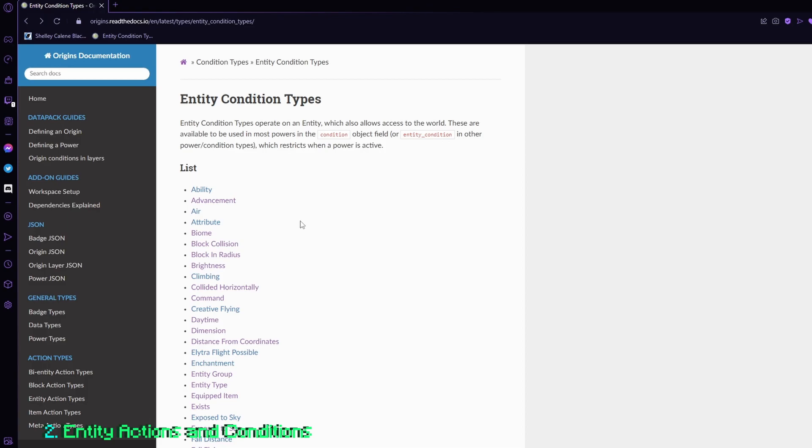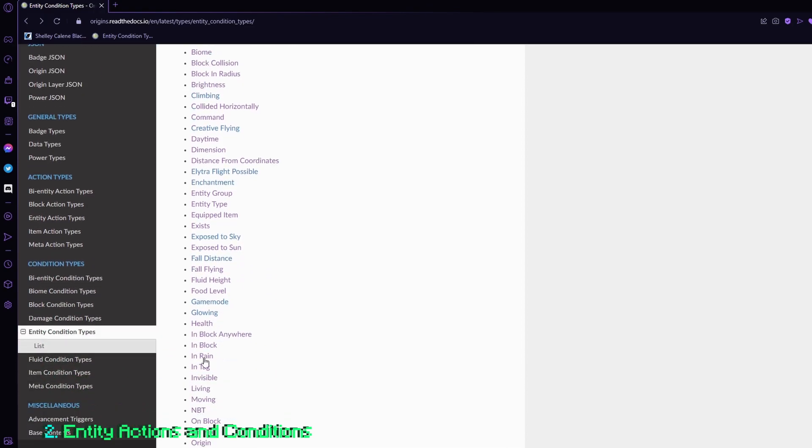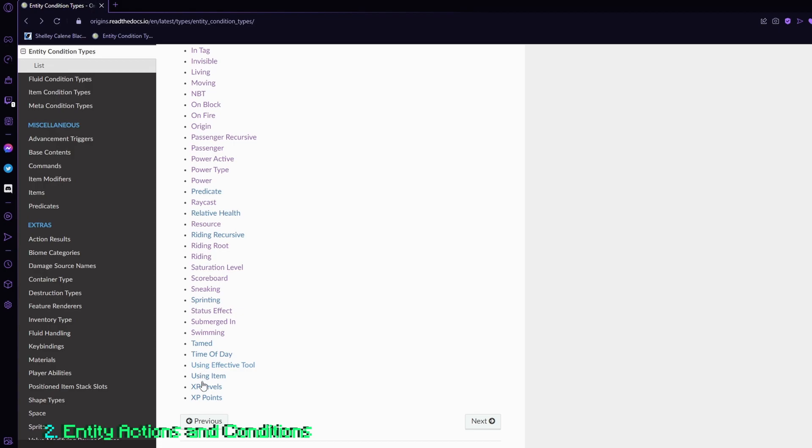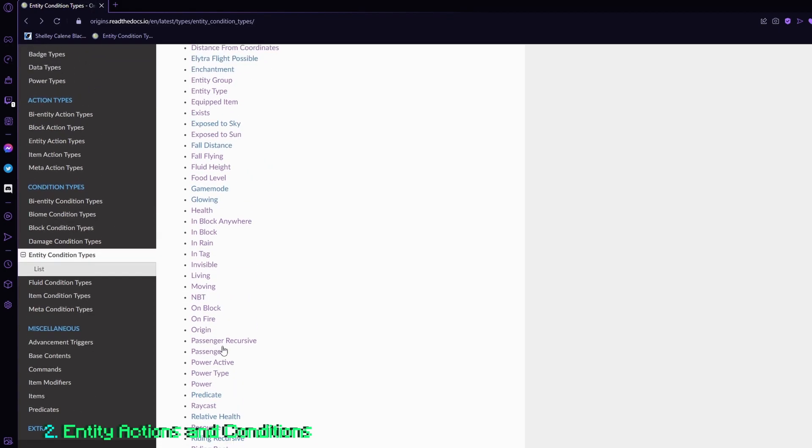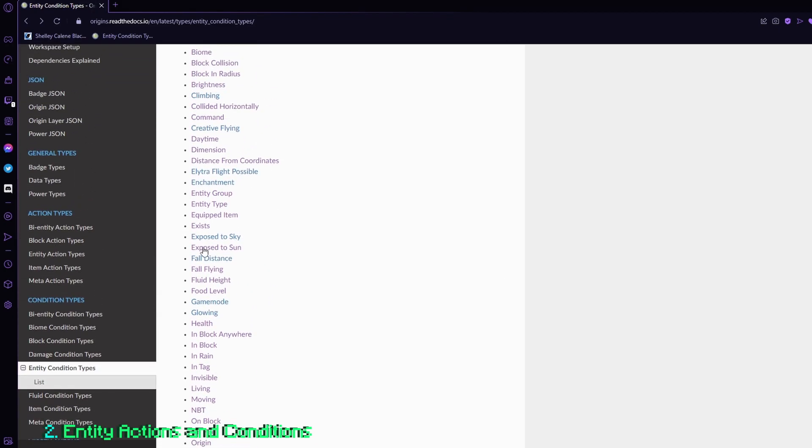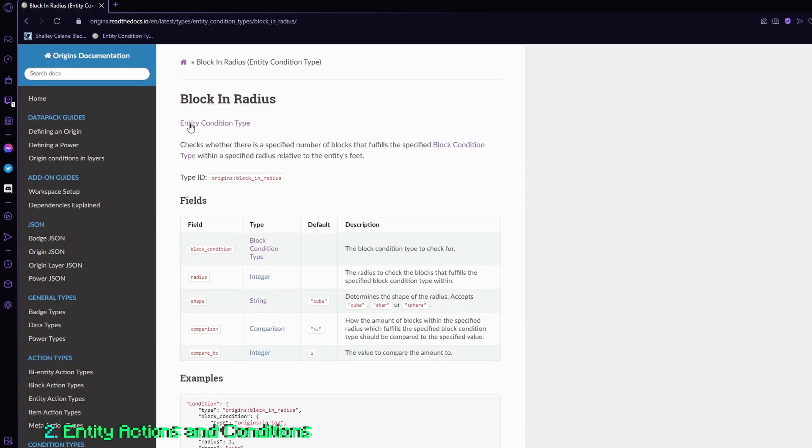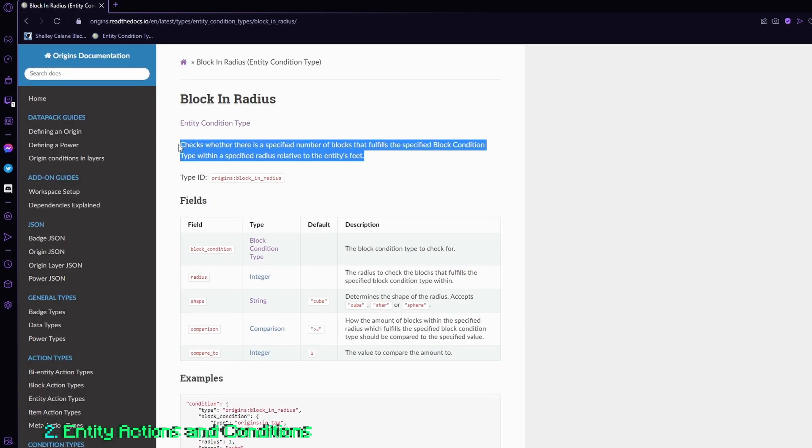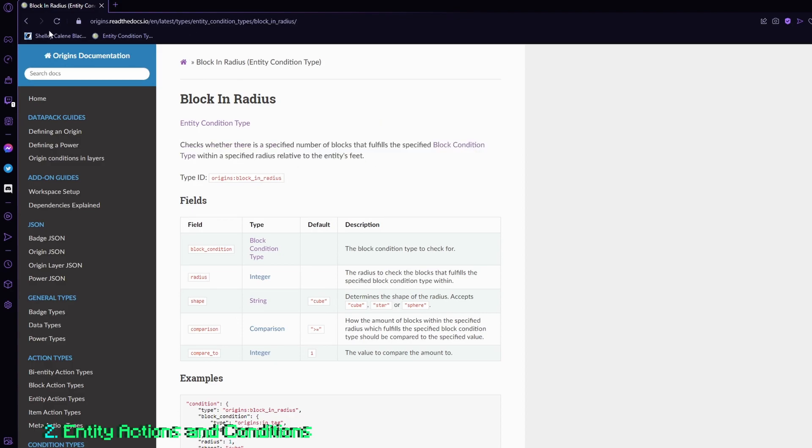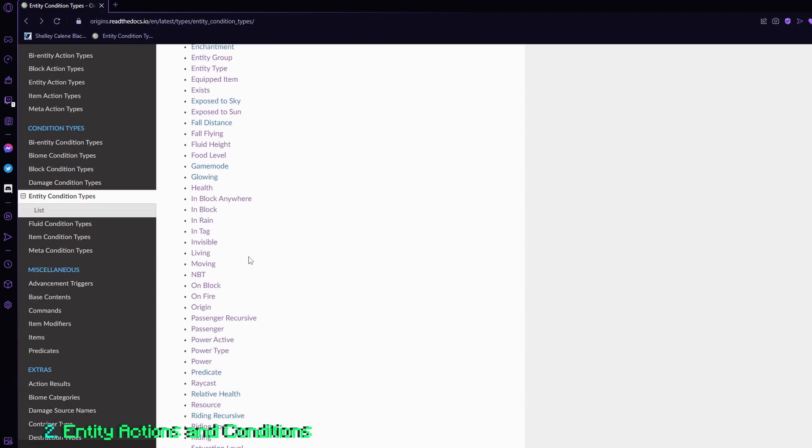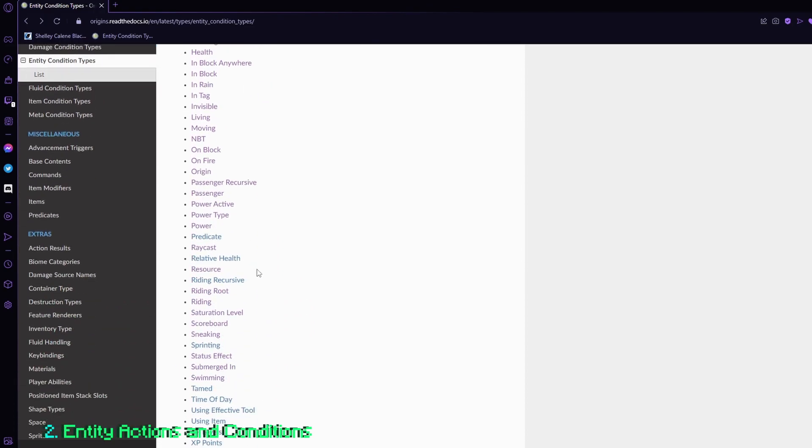And yeah, that basically covers entity conditions. And there are a lot of options here, and you can definitely take the time to read through all of them. For example, exposed to sun is self-explanatory, but there are some also not very complicated ones, but definitely a little more niche ones like block and radius. Like the name suggests, it detects for a block in a certain radius, but overall, they're very simple to follow.